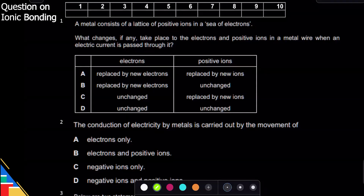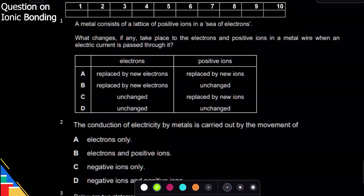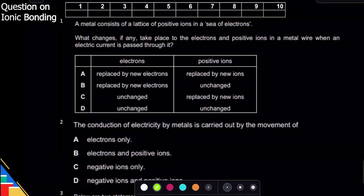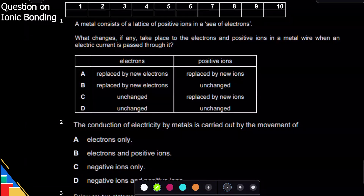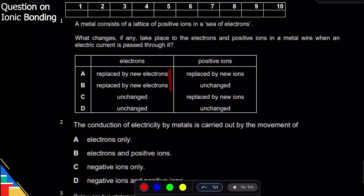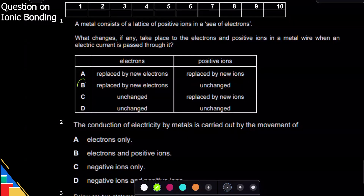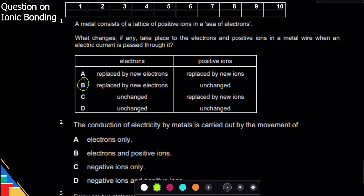Question one is about metals. Think about the picture of metals — you had cations which were fixed in their place and electrons which were moving around freely. Because electrons are moving and replacing each other, the correct option is that electrons are replaced by new electrons but positive ions are fixed in their place. So the answer is B: positive ions are unchanged but electrons move.